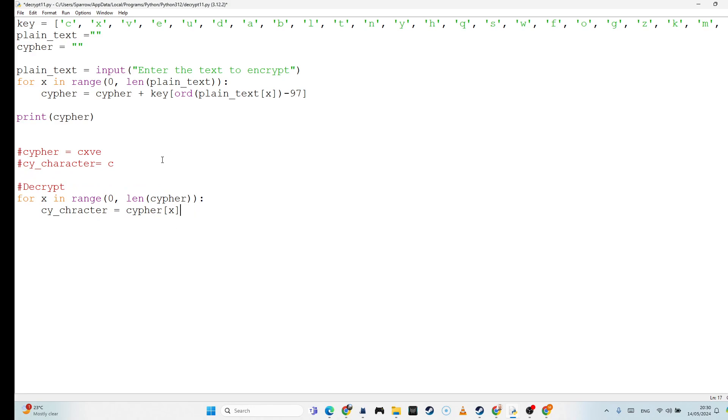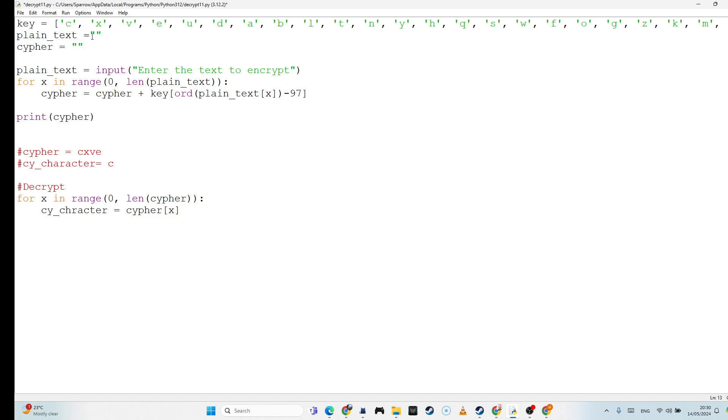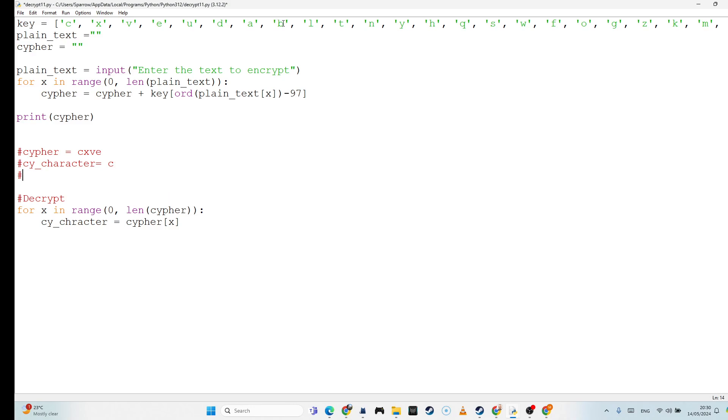Now, what I have to then do is look up the cipher character in my key. So I'm going to have to go through every character in here and find which position is that letter in. So for example, C is in position 0. B is in position 0, 1, 2, 3, 4, 5, 6, 7. Is in position 7. And that's called our index. So let's call that our cipher index.